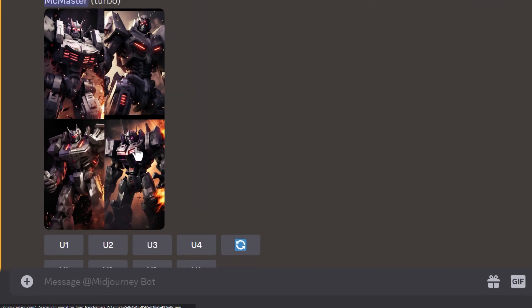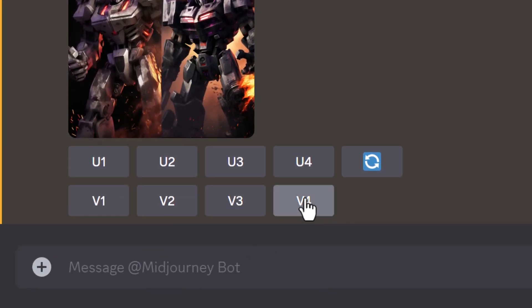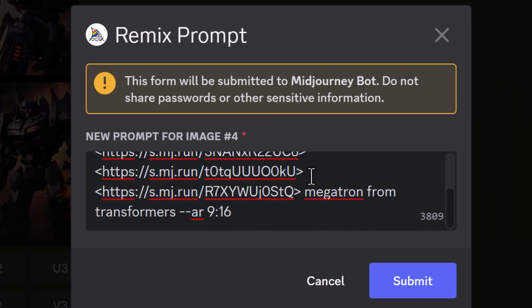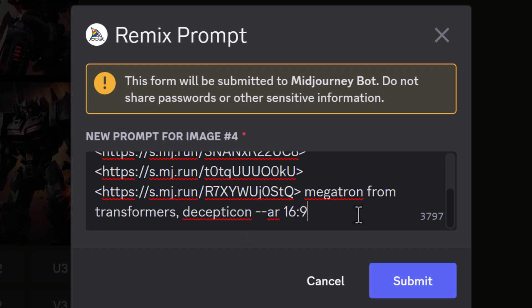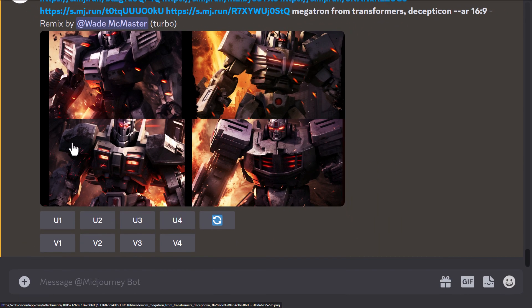Another thing you can do is take one of the blended images and go to variations. Because remix mode is turned on, you'll see the prompt — 'Megatron from Transformers' — and can add more to it, like changing the aspect ratio. If you like a particular result, you can still add to it using variations on that image, while staying a little bit closer to the result.